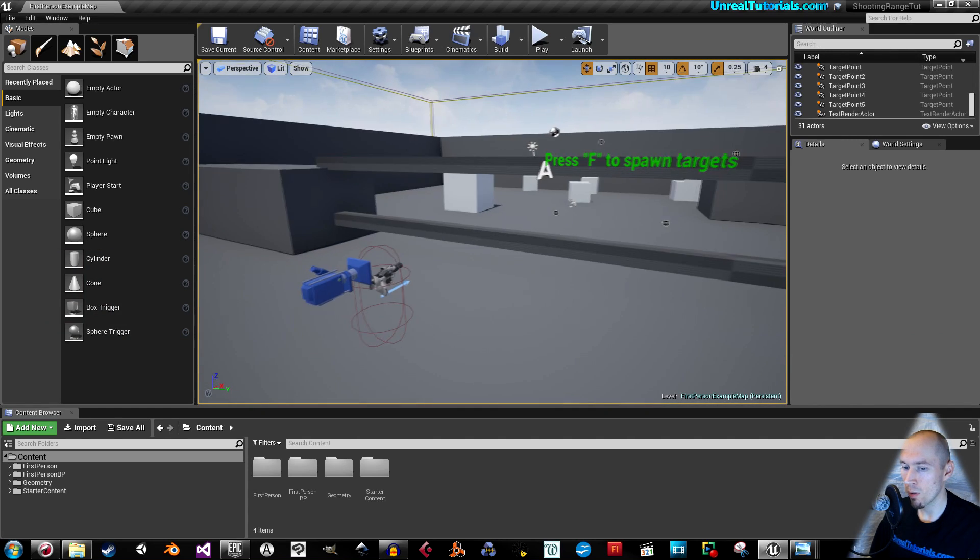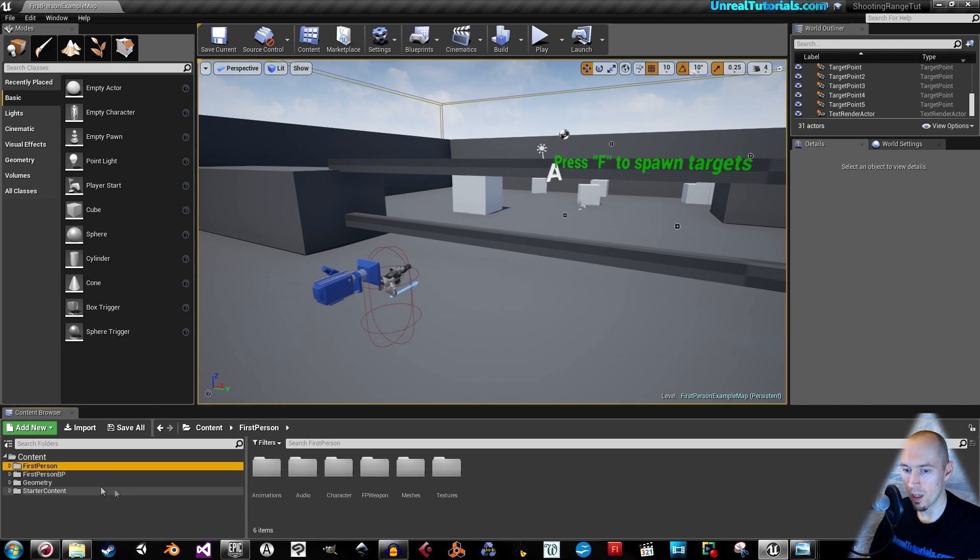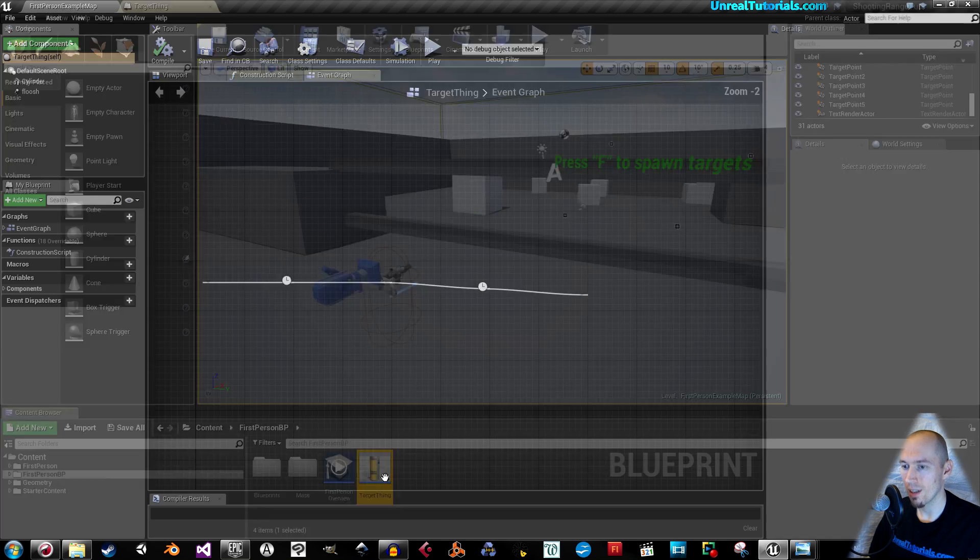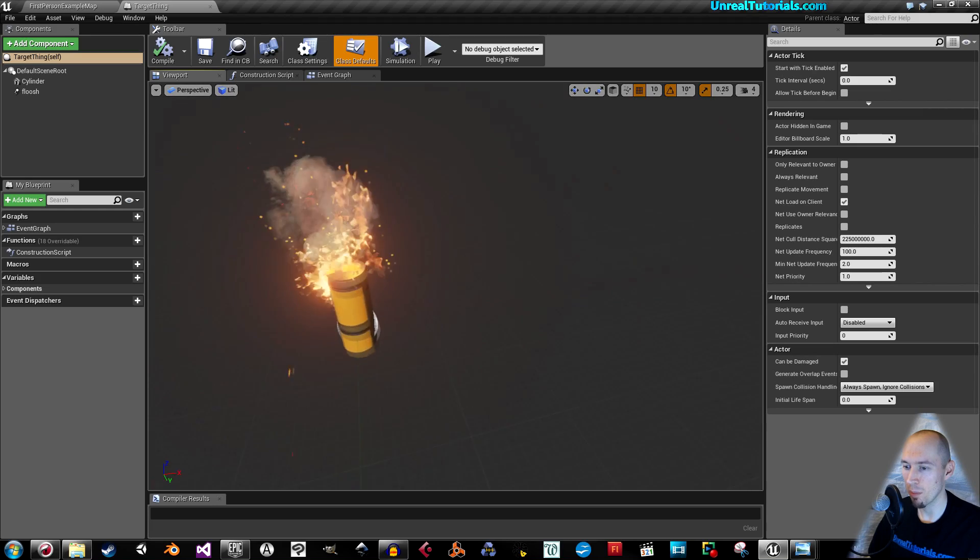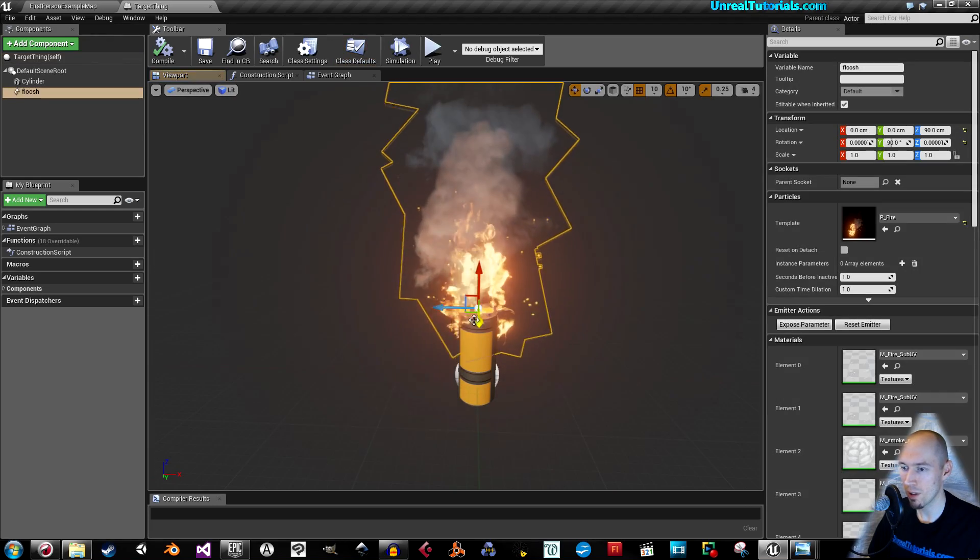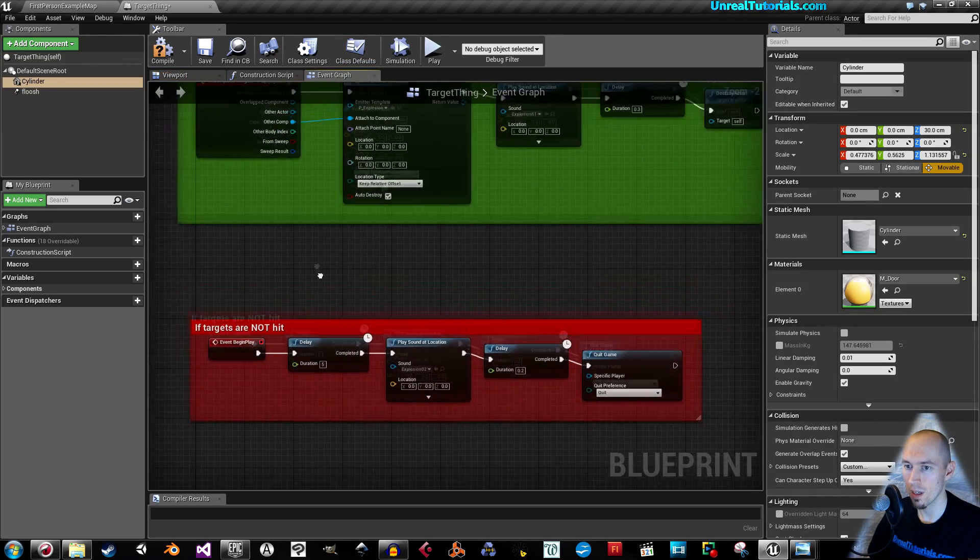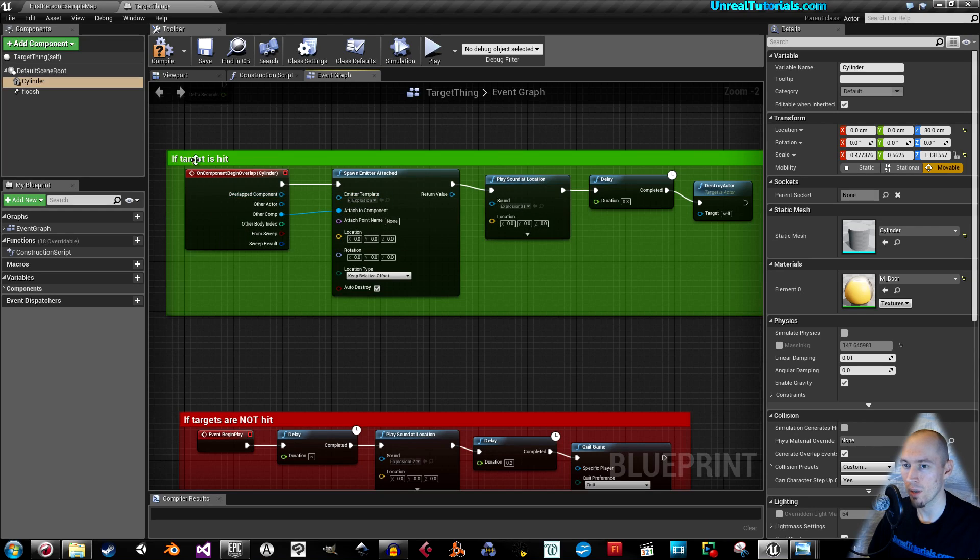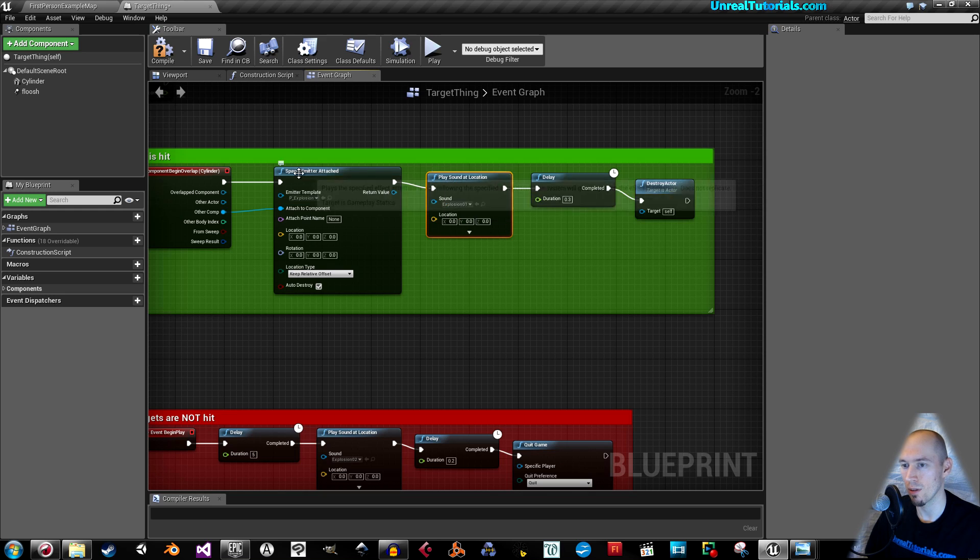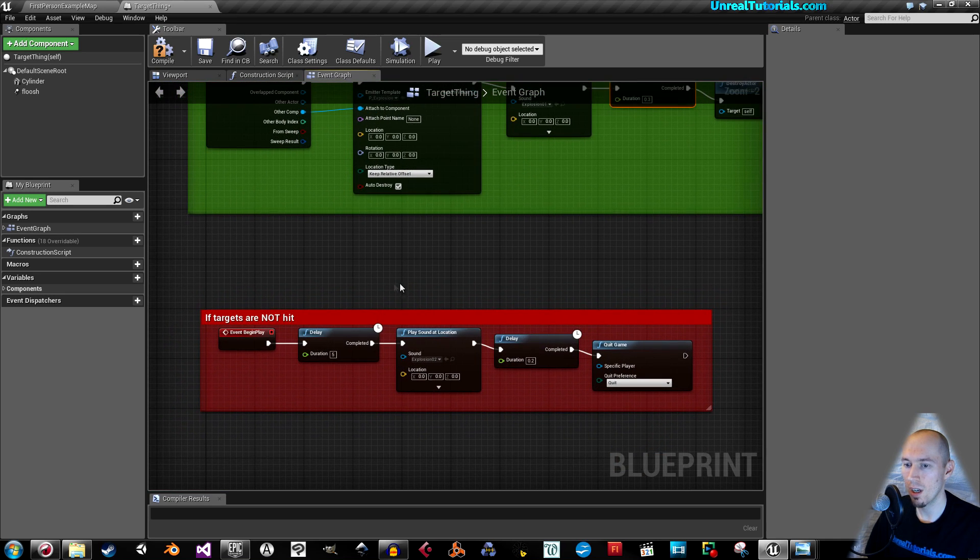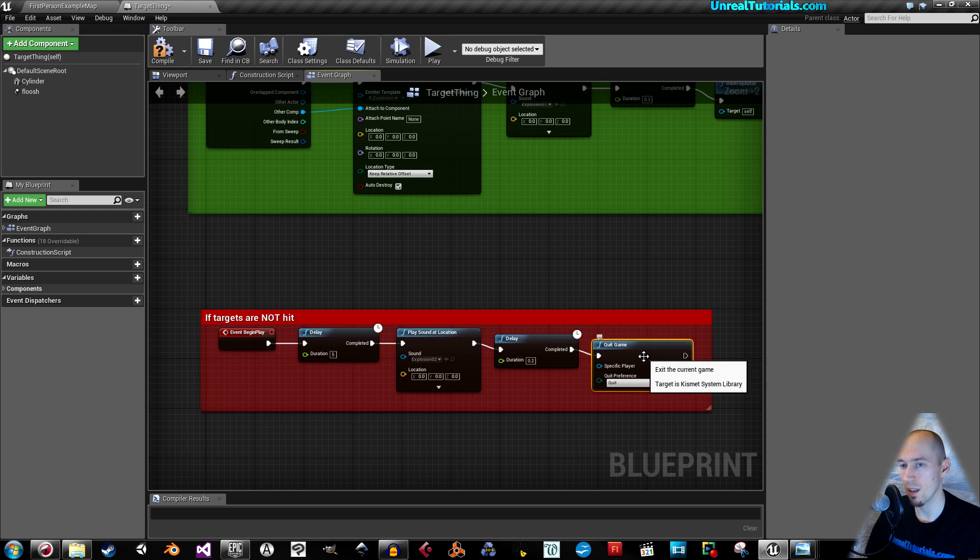So just quickly what we did was we started by creating a target thing, which is simply a cylinder with some flames. And then we just quickly created that. If it's hit, then destroy it and just play some sounds and emitters and whatever. And if it's not hit, then after five seconds, then quit the game.